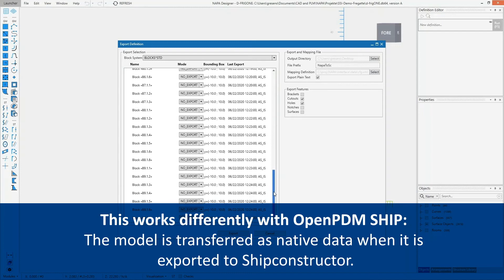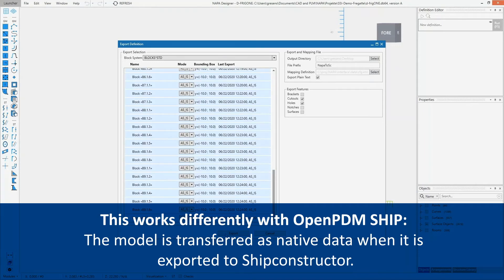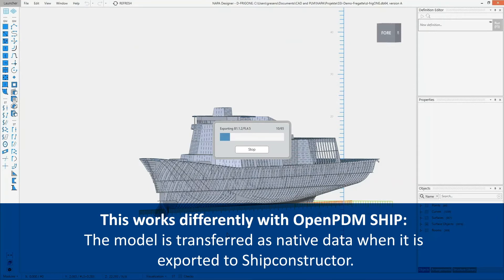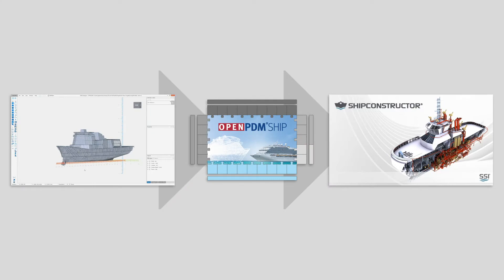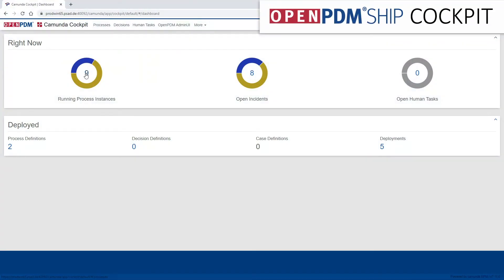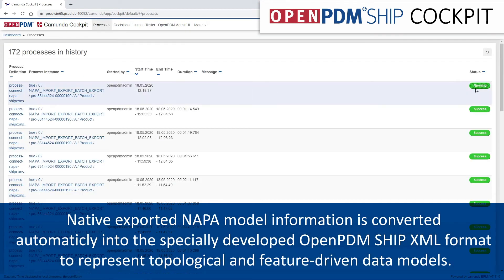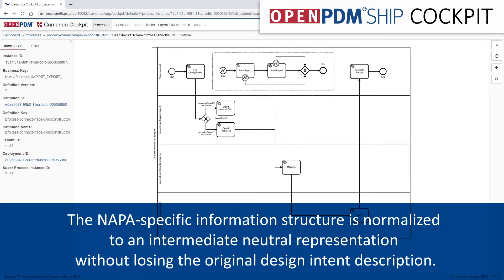With OpenPDM SHIP this works differently. We use the native NAPA model when it is transferred to SHIP constructor. The exported native NAPA model information is carried by OpenPDM SHIP's own XML format, which was specially developed for the vendor-independent representation of topological and feature-based data models. It normalizes the NAPA-specific information structure into a neutral intermediate representation without losing its original design intent.